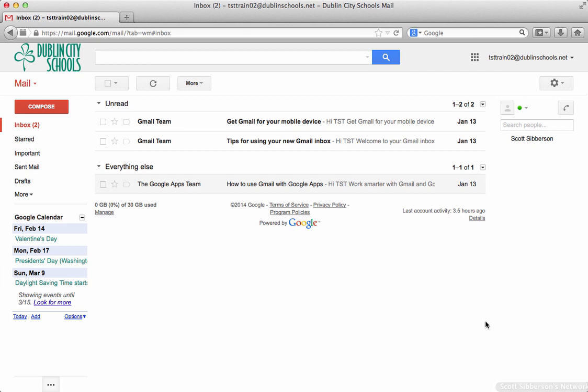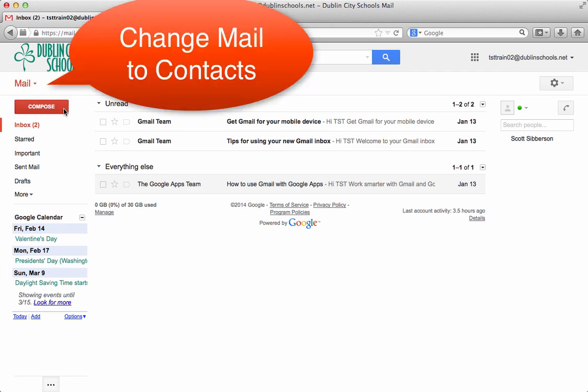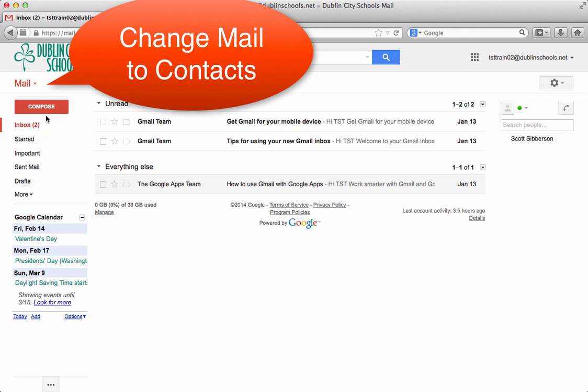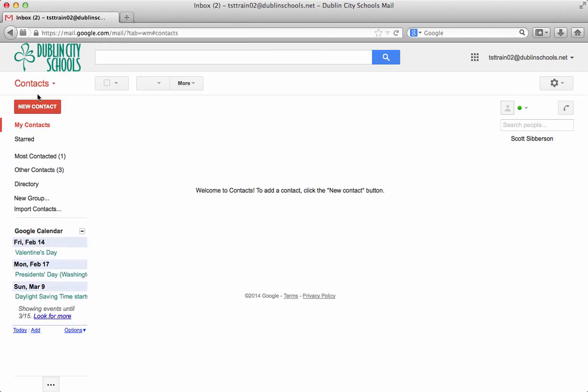Now that you've taken a look at mail, let's take a look at the contact list. If you go to contacts under your mail label,